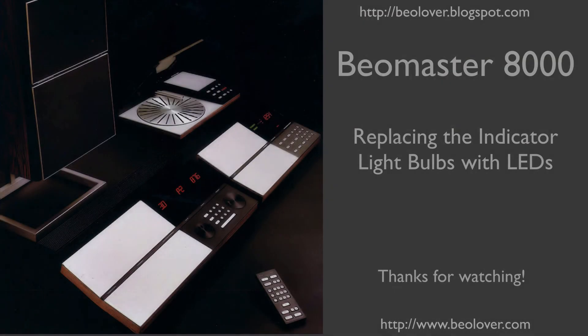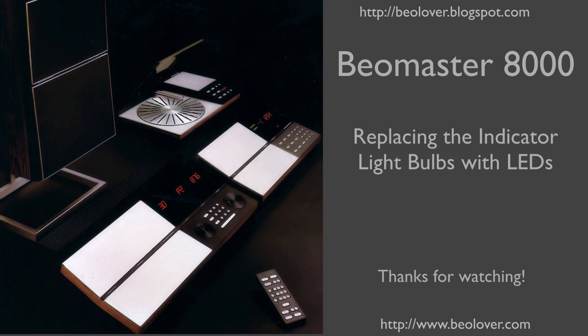Now you know how to replace the indicator light bulbs of a Beomaster 8000 with LEDs. If you're interested in the shown assemblies, just send me an email. They are available. Thanks for watching!